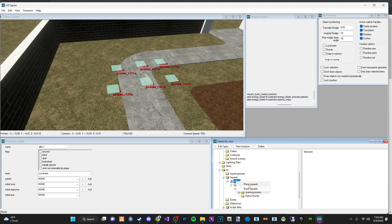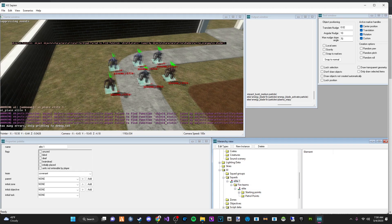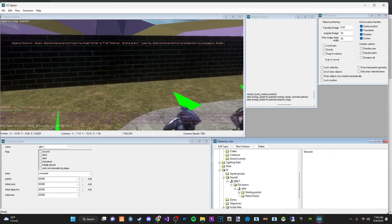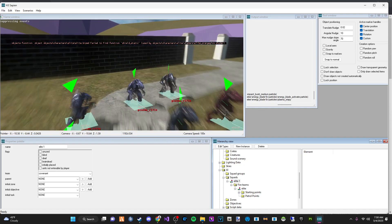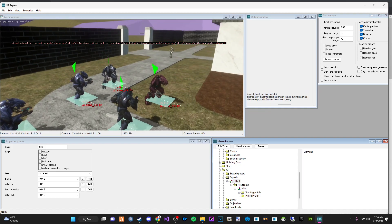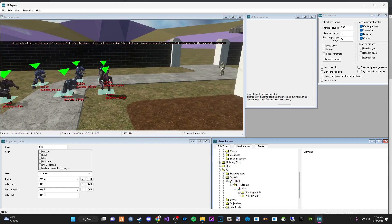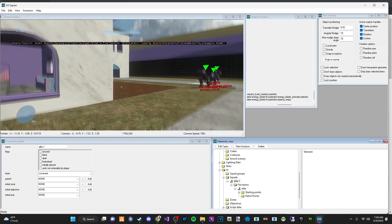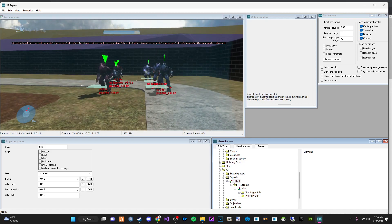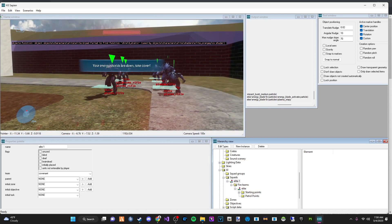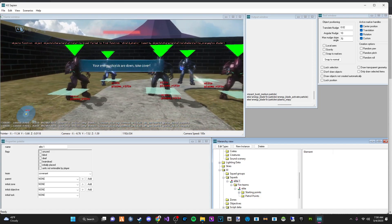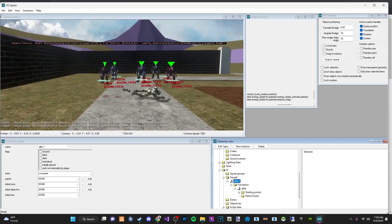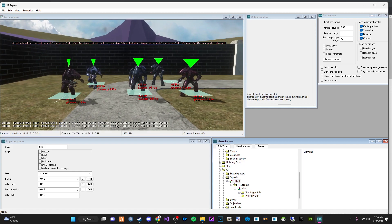And then we are going to go up here to Elite 1. Right click and place squads. And look at that. We have our beautiful Elite Squad. They're out here hanging out. They see me. My character is over there. Just to show you, they will start attacking me.